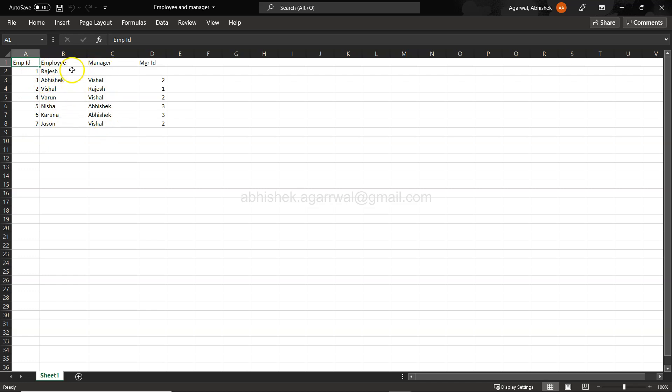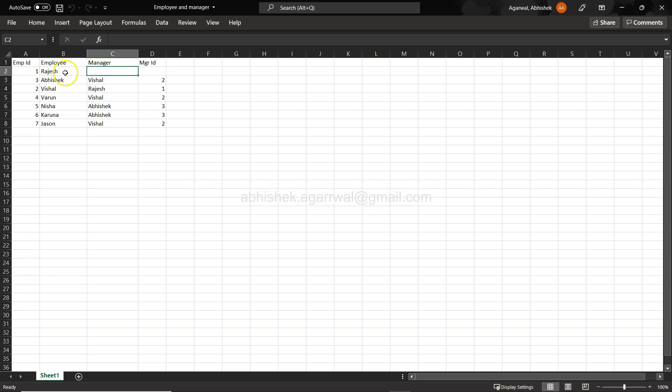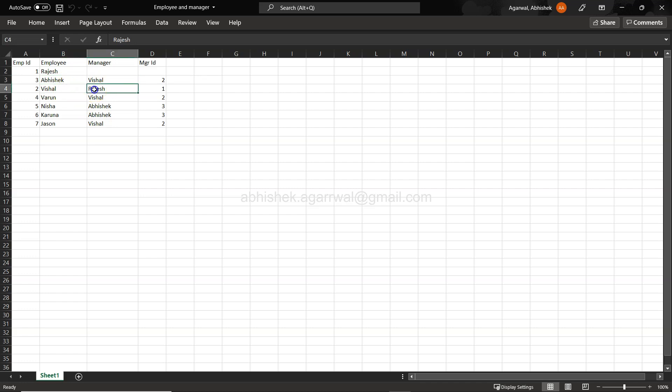If you see, this is employee ID, what is the employee name, and who is the manager. Looks like in this organization, Rajesh is basically the high top in the hierarchy. That's why there is no manager, like a CEO.